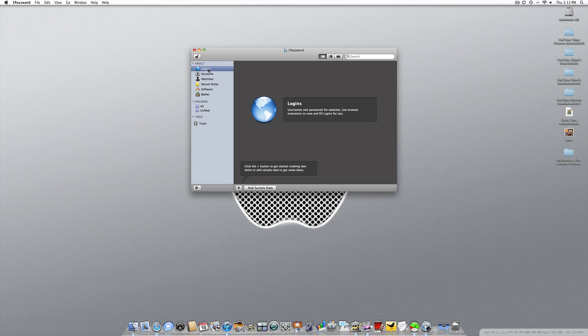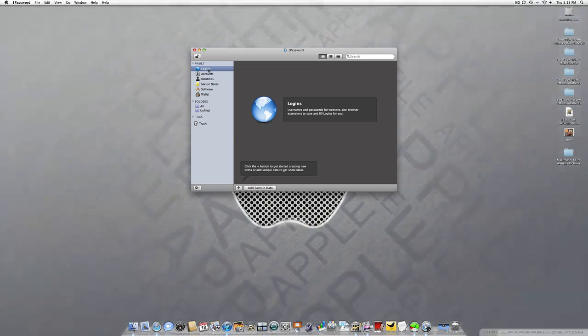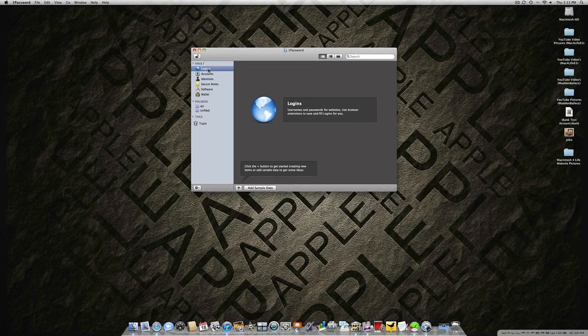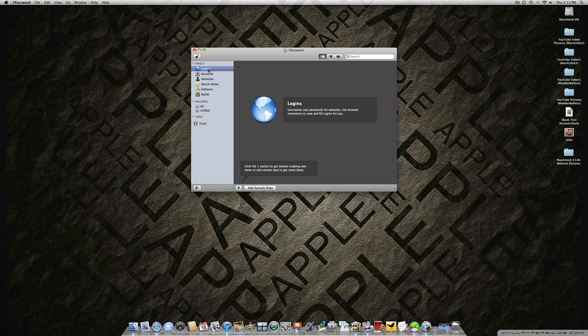The first one is Logins, which stores your usernames and passwords for websites. This is built right into the browser. When you go to your Facebook account, you'll see a 1Password icon in your browser. You'll be able to click that and log in with just the click of a button. It will fill out all the information and log you right in.